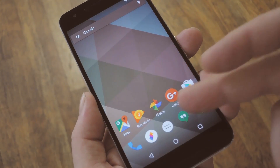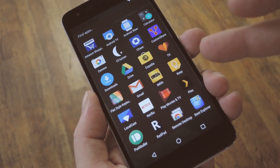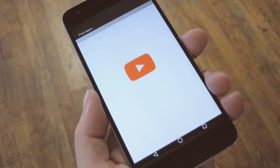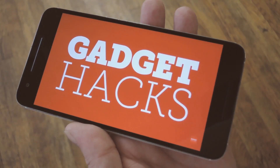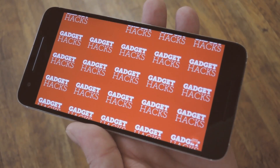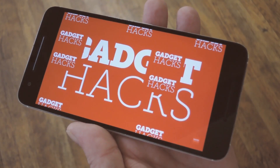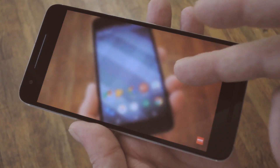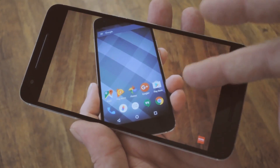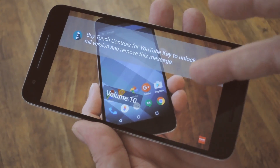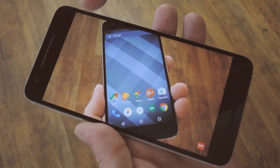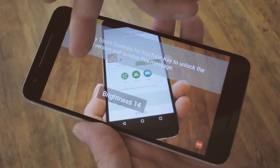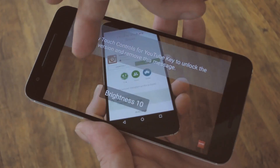Aside from that though, all you have to do to use the new features is just play any YouTube video. The gestures really only work in full-screen mode, but that's when they come in handy the most. You just swipe up or down on the right side of the screen to adjust volume, then do the same on the left half of the screen to adjust brightness.